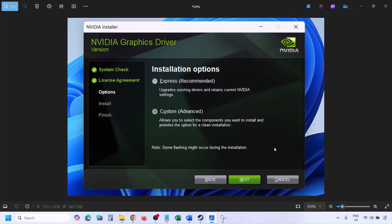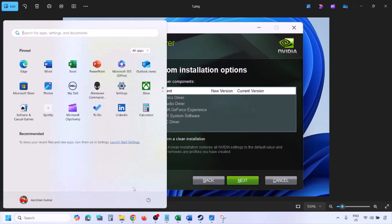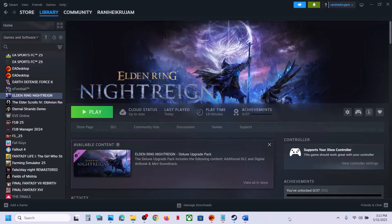Once you run the exe file, click Agree and Continue. Select the Custom option — by default Express is selected, so select Custom and click Next. Put a check on the box that says 'Perform a Clean Installation'. Click Next and let the installation complete. Once done, restart your computer and after the system restart launch the game.